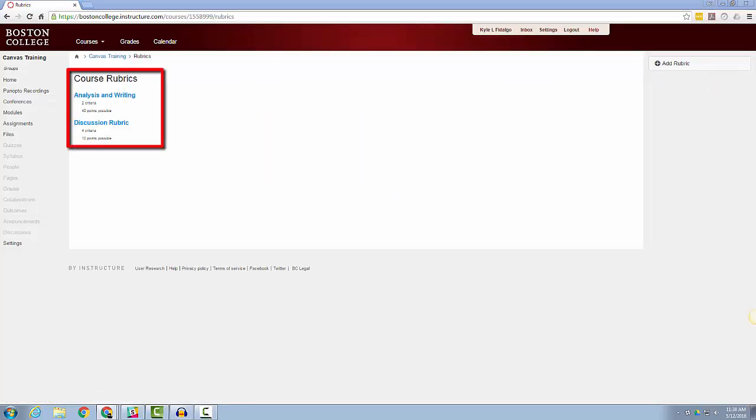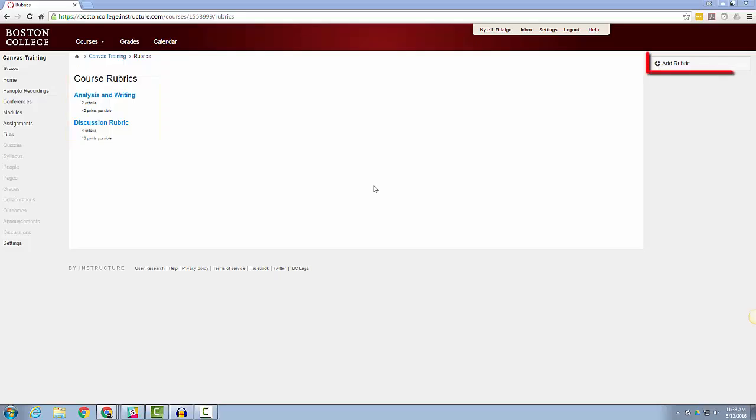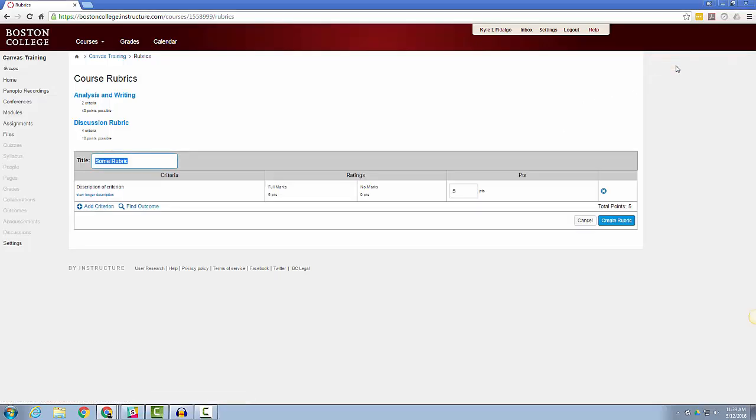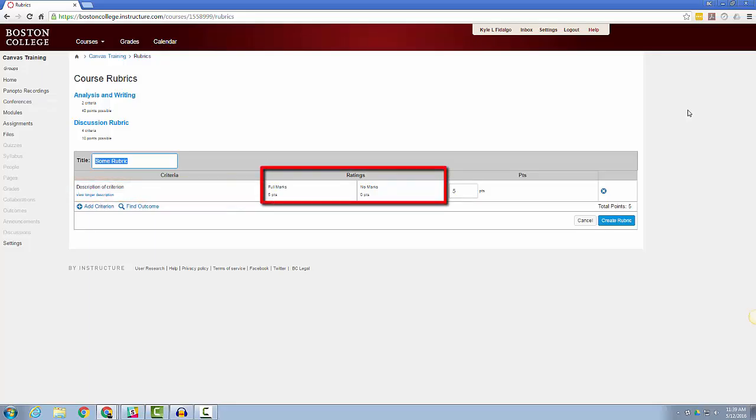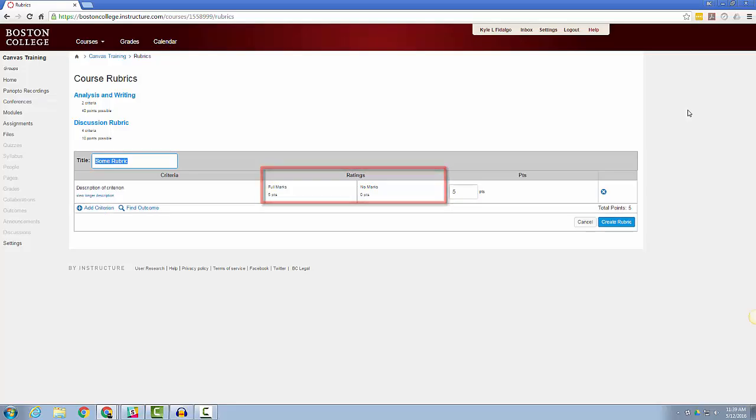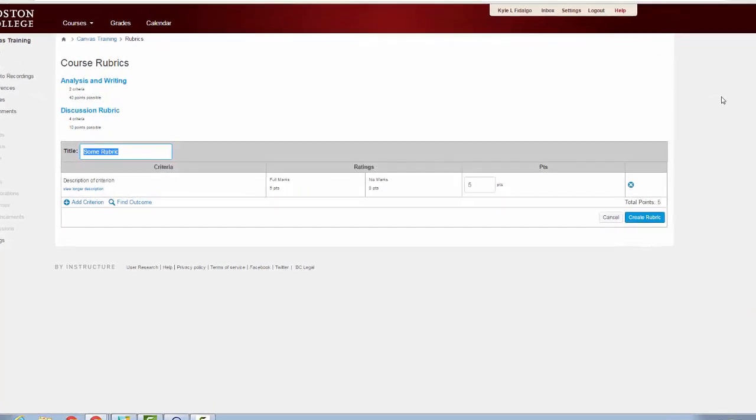We will start by adding a new rubric. To do this, click the Add Rubric button in the upper right-hand corner. Rubrics are typically comprised of rows and columns. Rows are used to define the various criteria being used to assess an assignment, and the columns are used to define the levels of performance for each criterion.